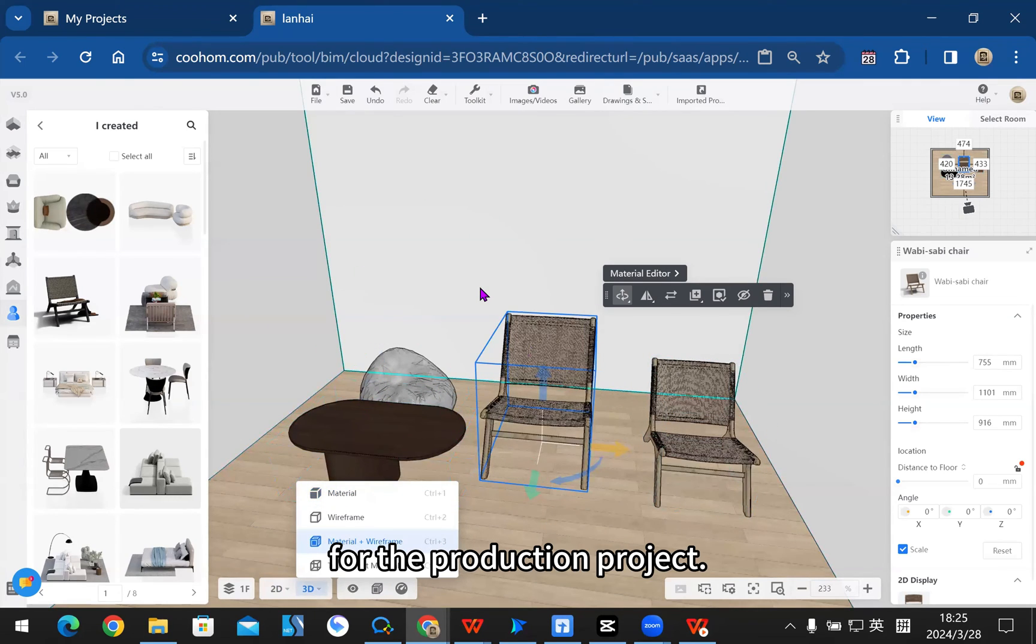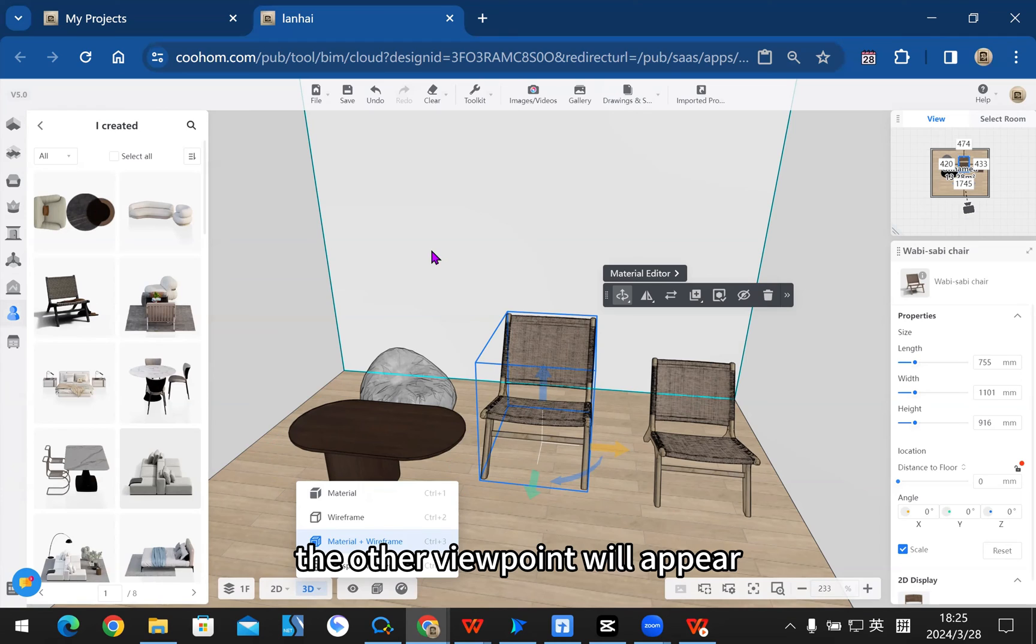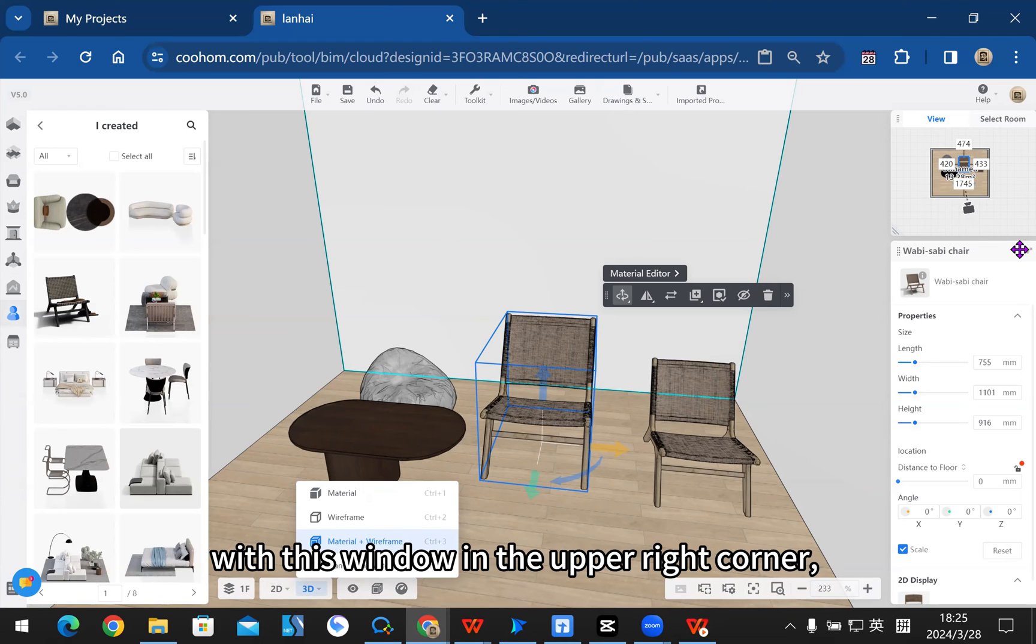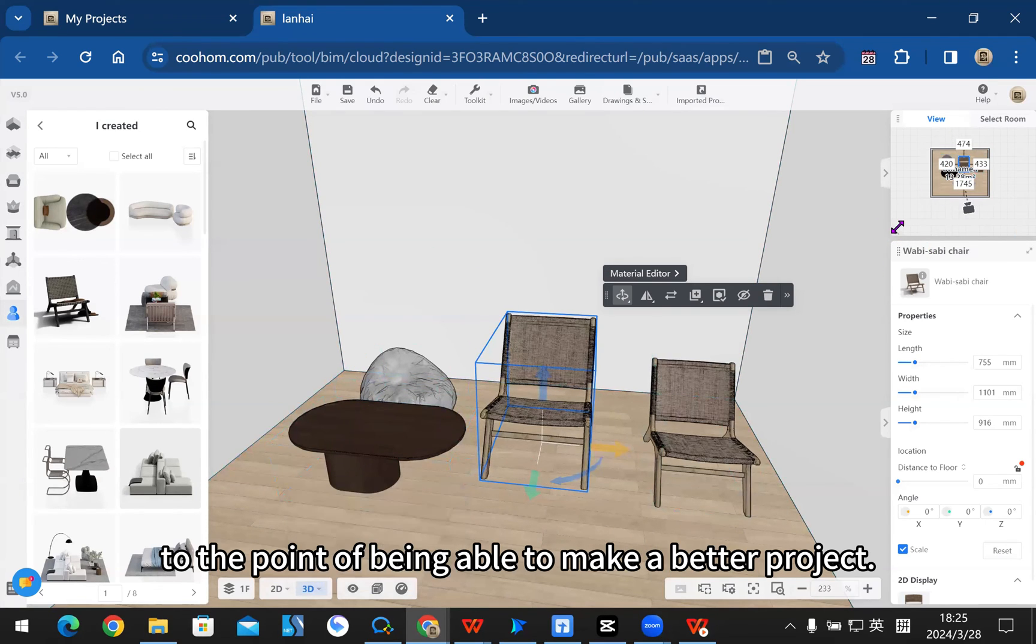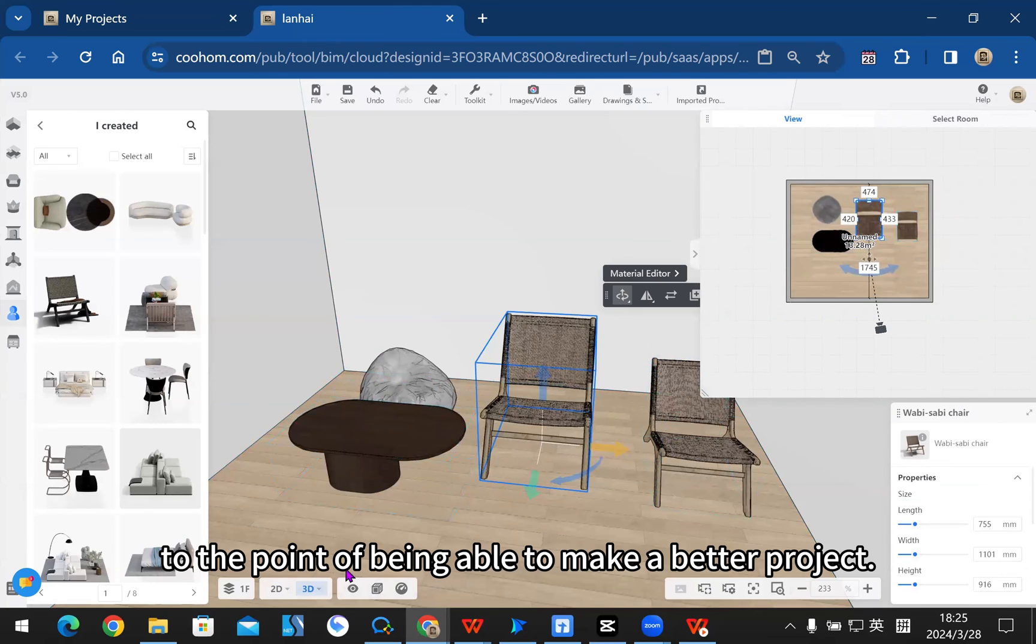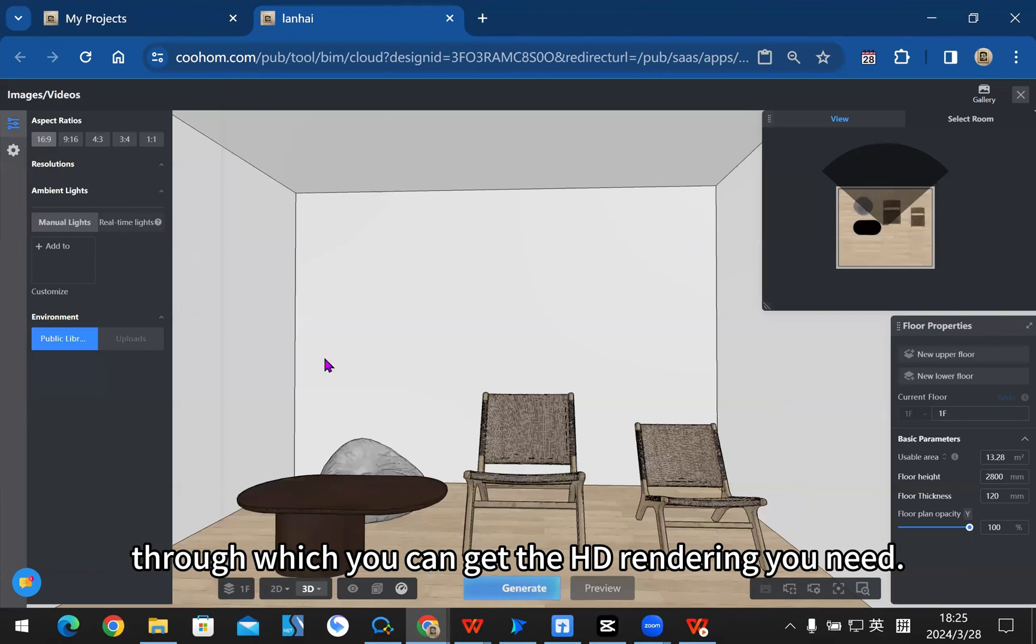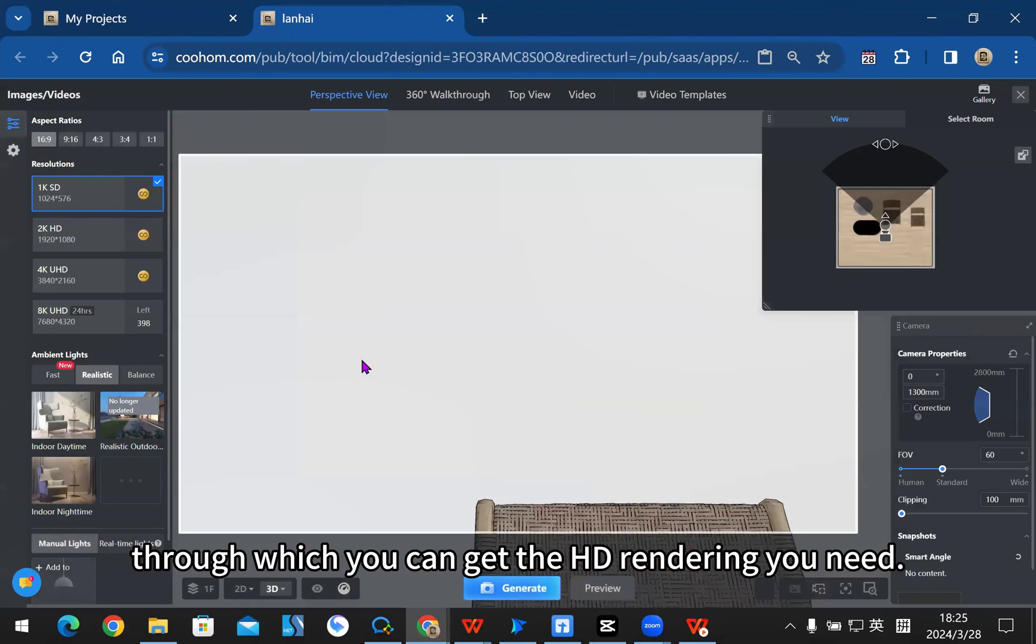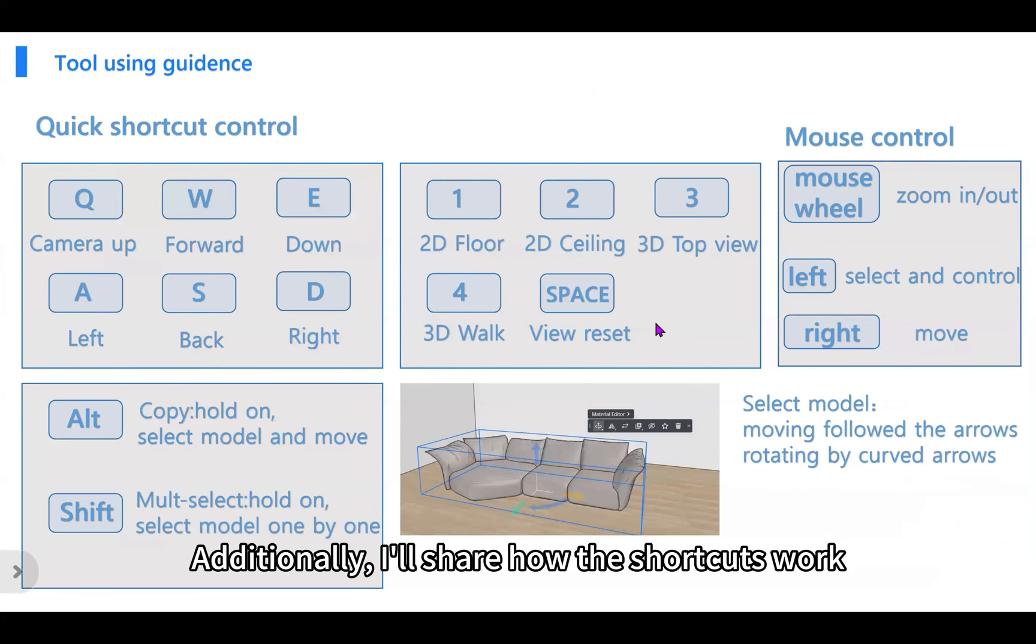With the viewpoint switching, other viewpoints will appear with a window in the upper right corner which can be dragged around to make a better project. The rendering interface is here, through which you can get the HD rendering you need. Additionally, I'll share how the shortcuts work so you can get started with the tool faster.